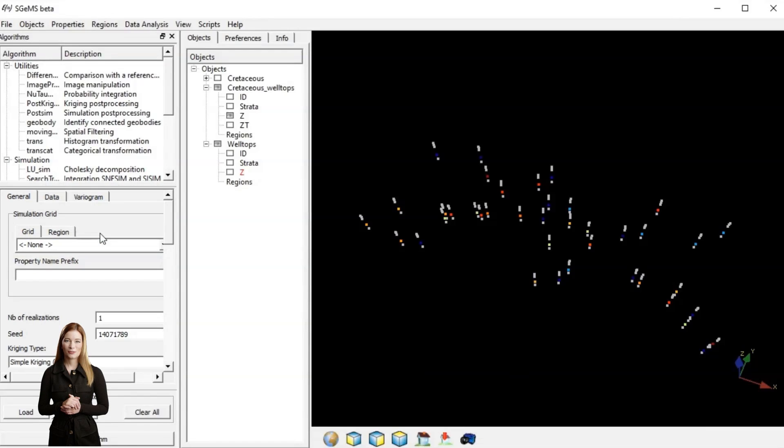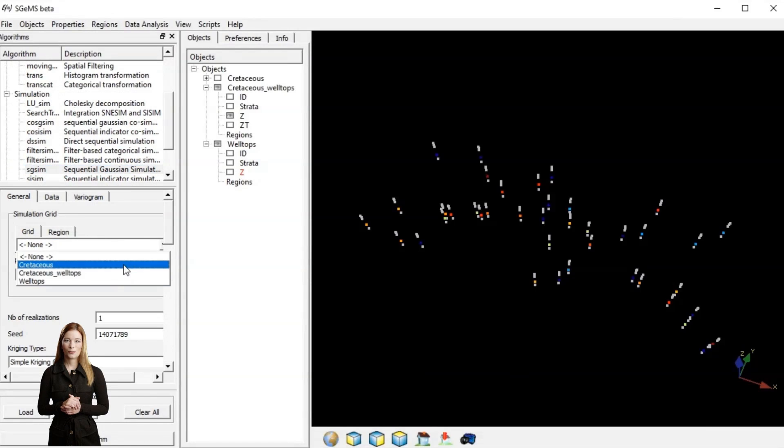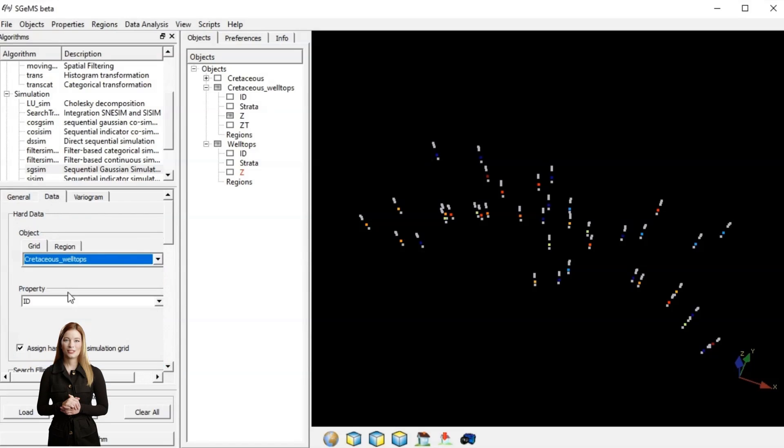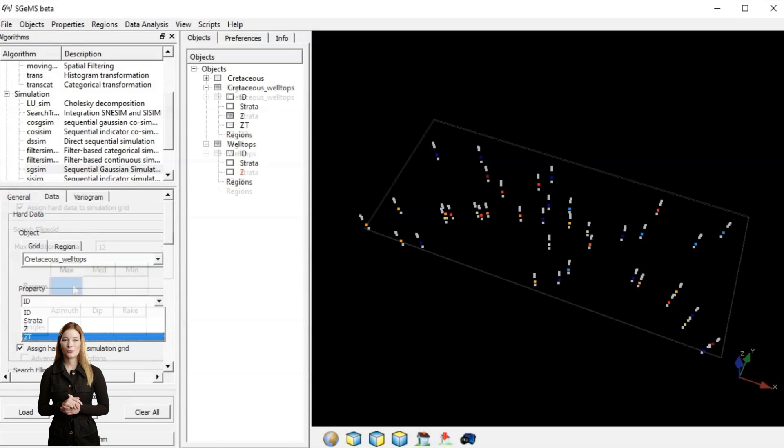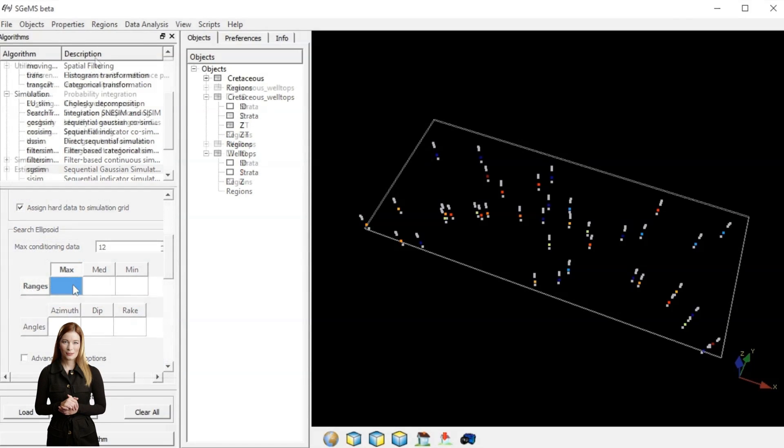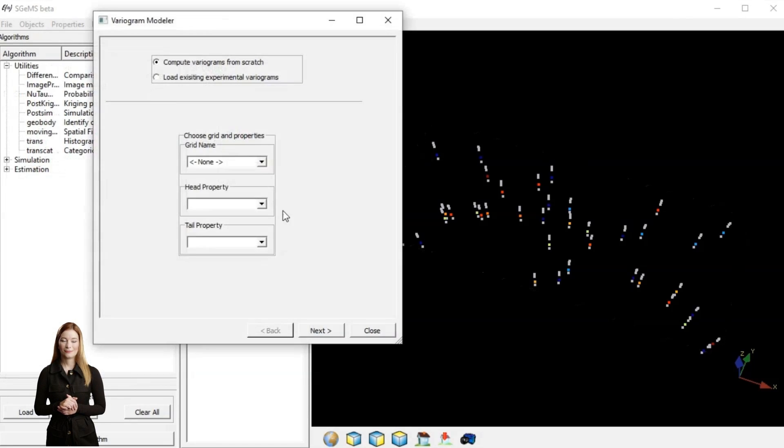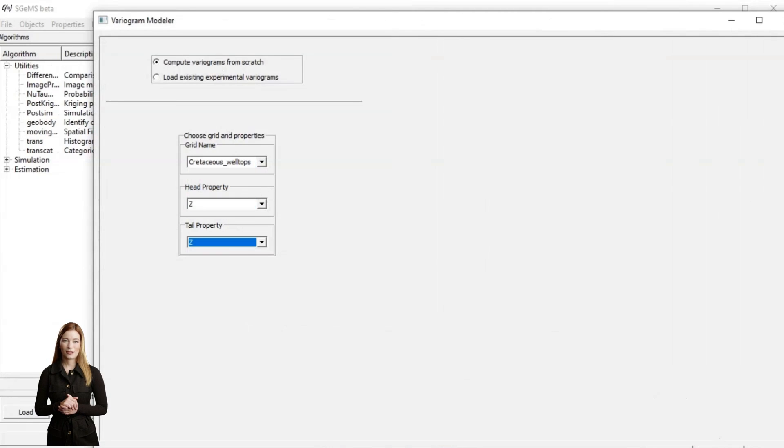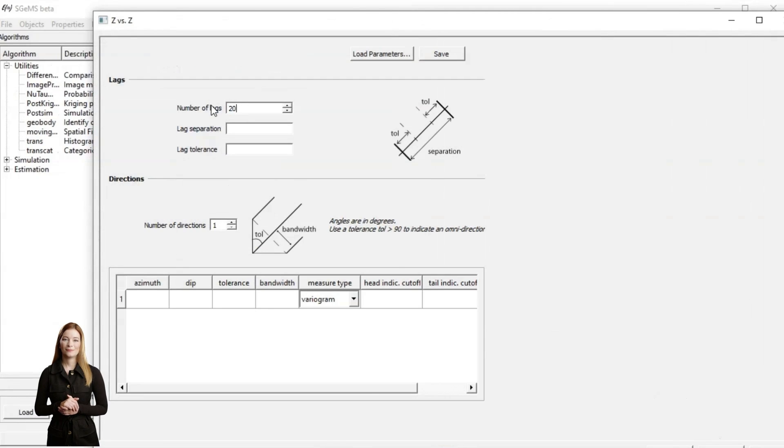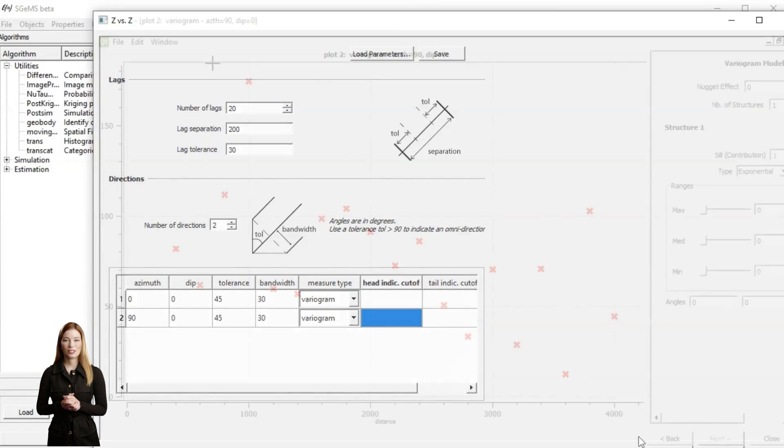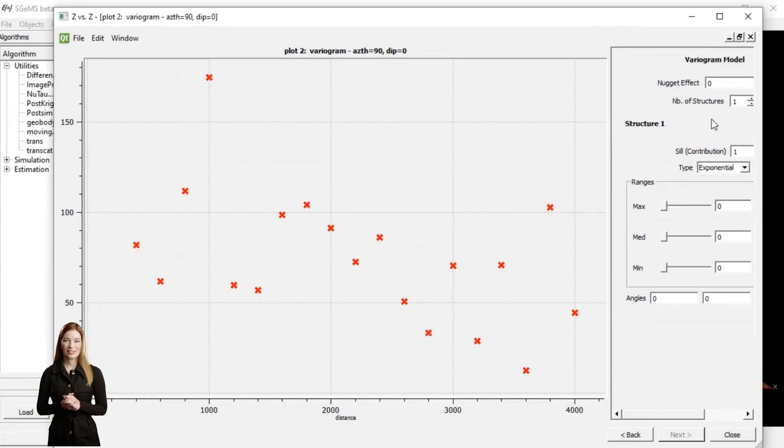For sequential Gaussian simulation we need to determine an accurate ellipsoid. Without right dimensions the interpolation will use too few or too many data points. The size of the ellipsoid we can read from the variograms. The variogram with the longest range determines the major axis. The shortest range is the minor axis.